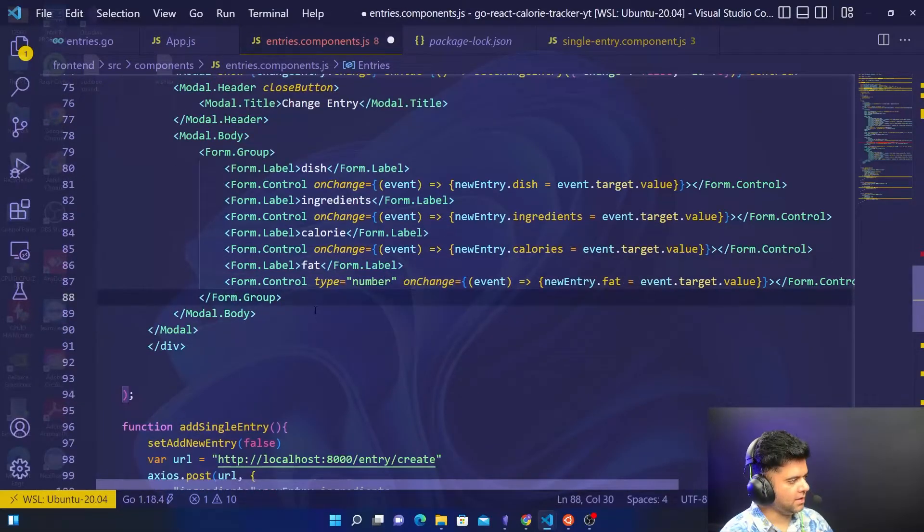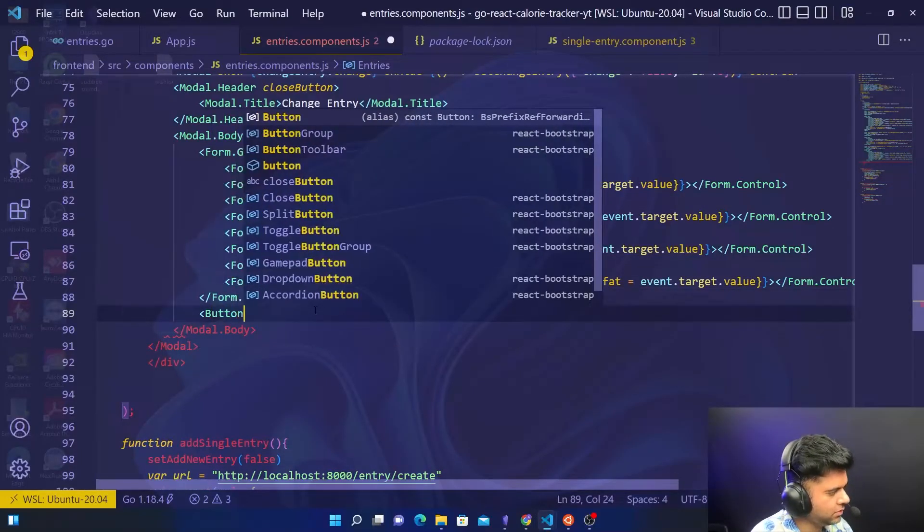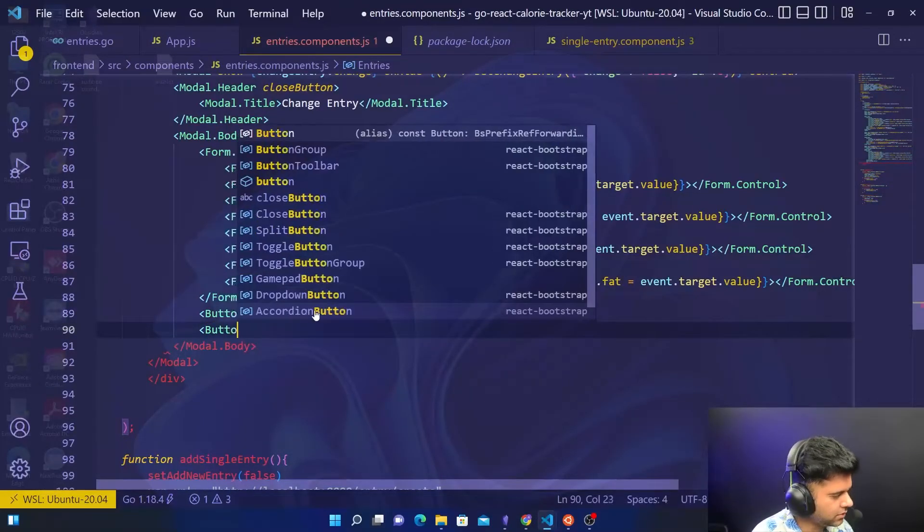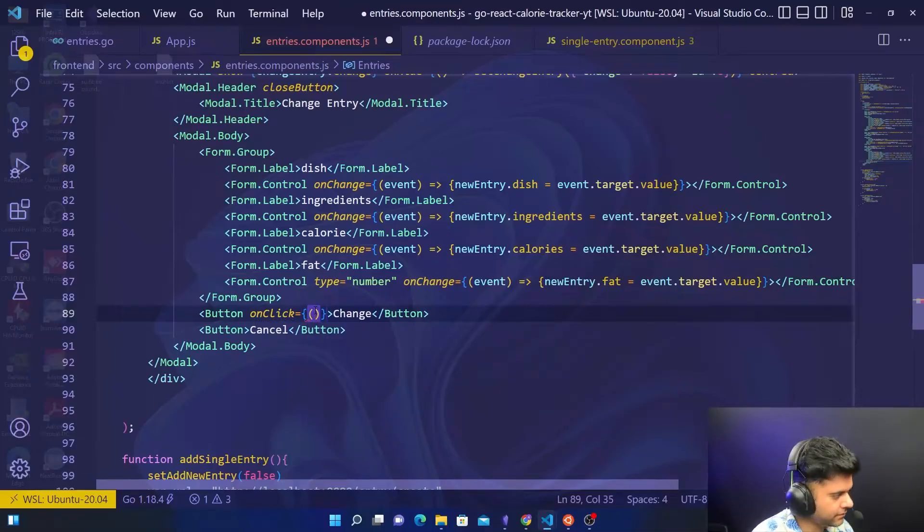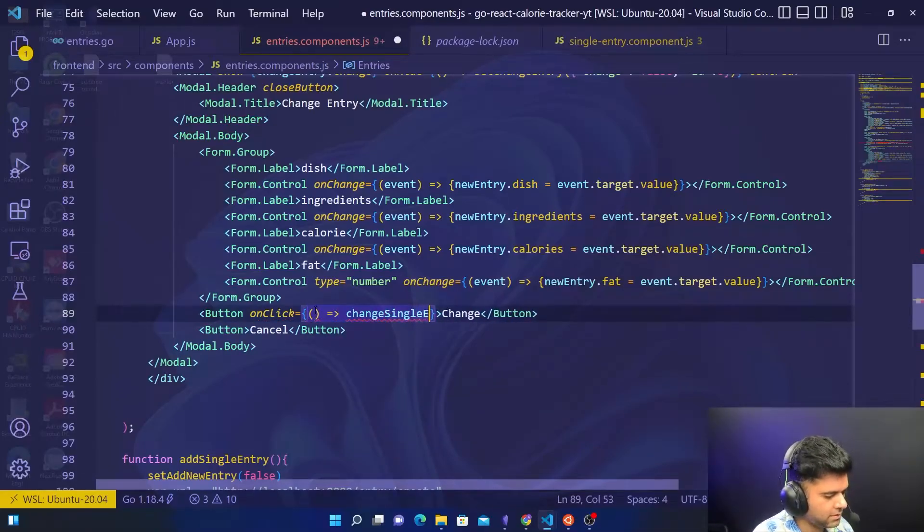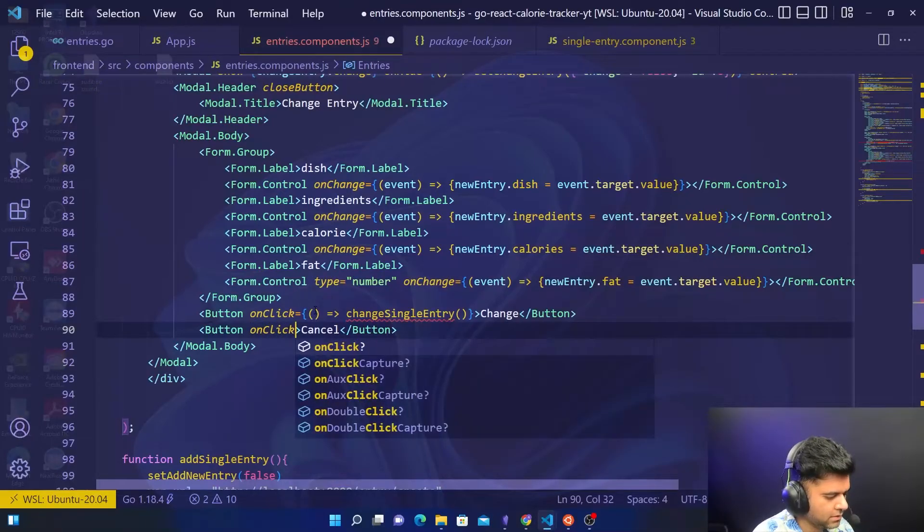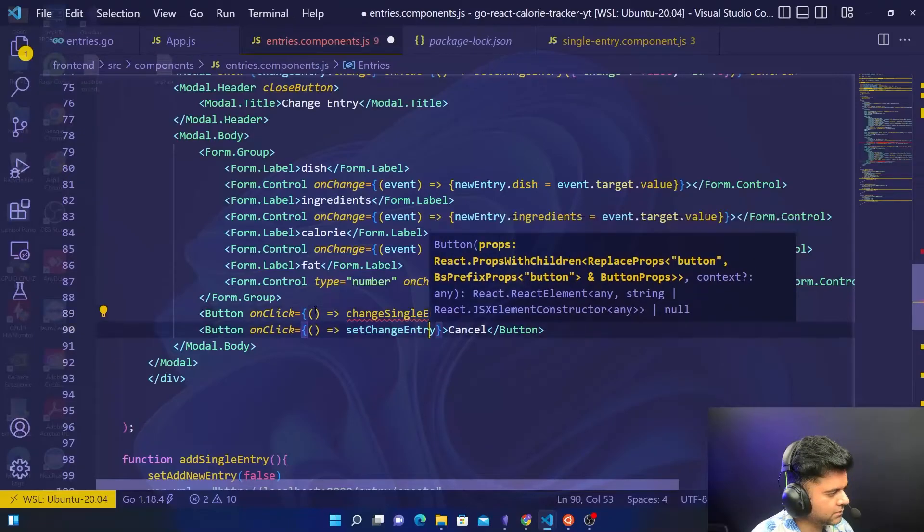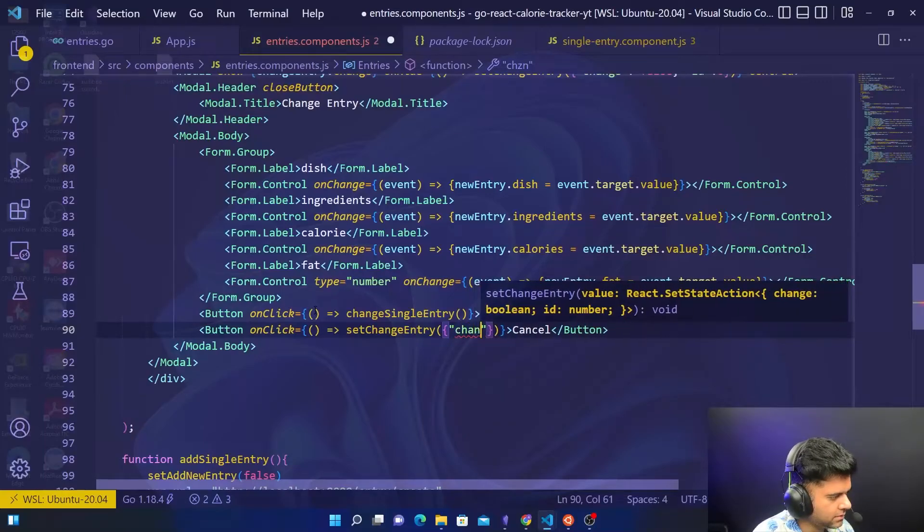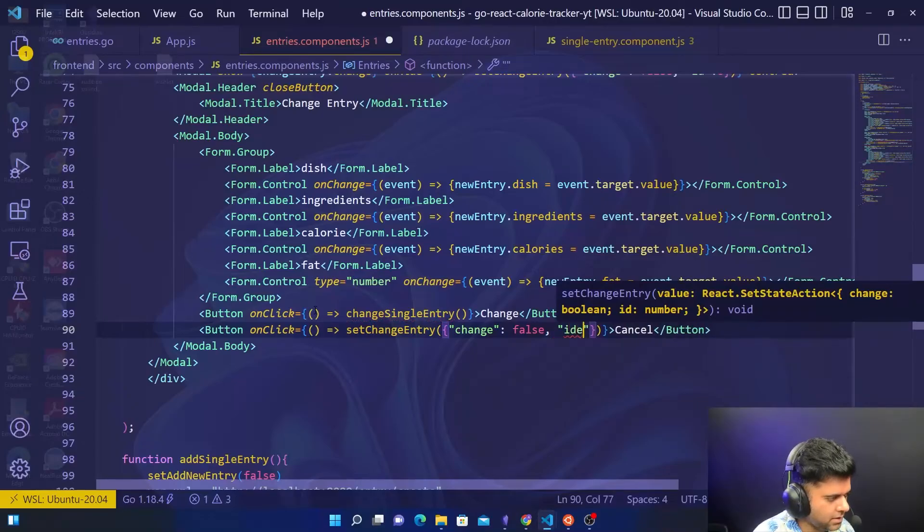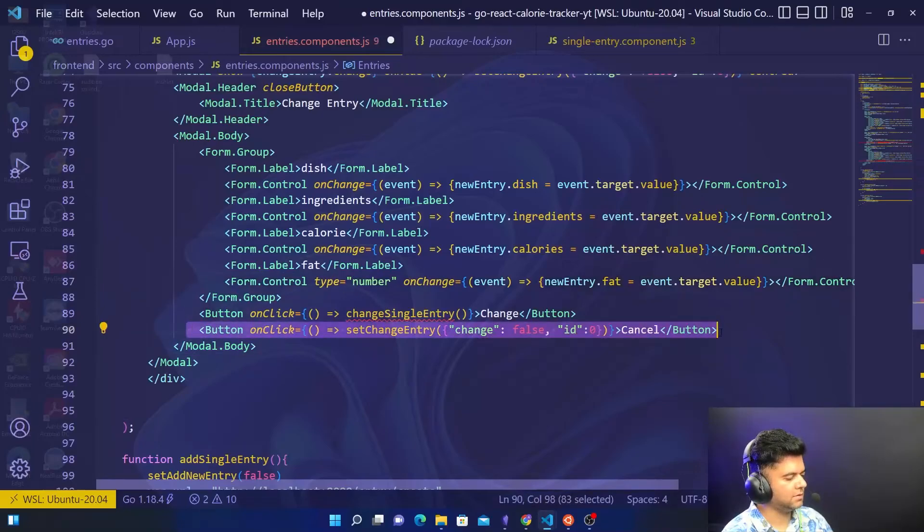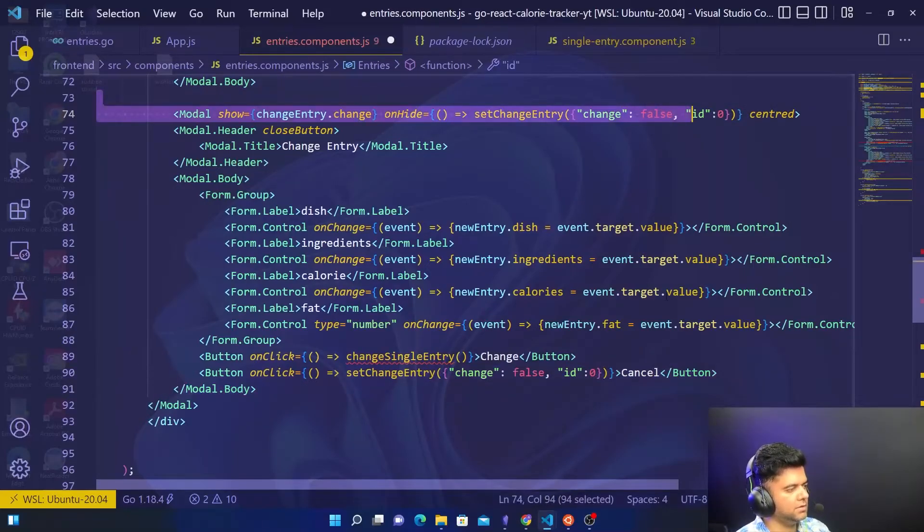Outside this form group, there are two buttons. Button one has change, and button two is for canceling. Button one will have an onClick property: change single entry. We don't have this function yet but we'll create it. The cancel button has an onClick: set change entry, where we'll put change as false and ID as zero. If you don't want to update this and you just want to cancel it, we want to take it back to the original state.